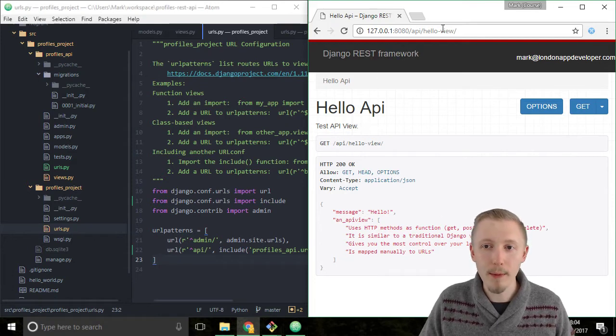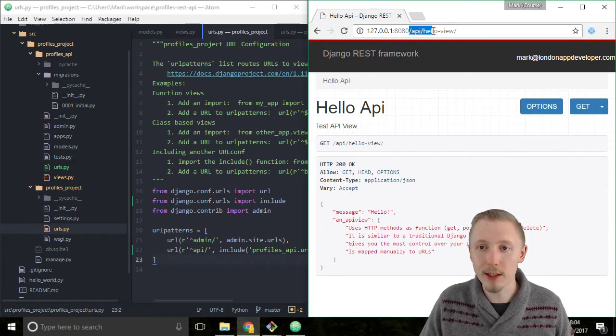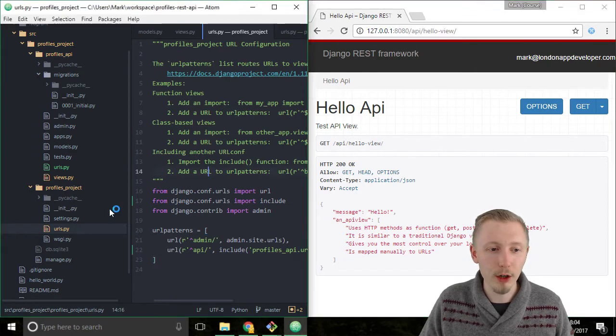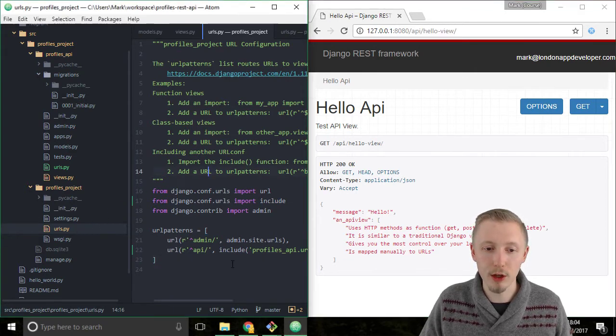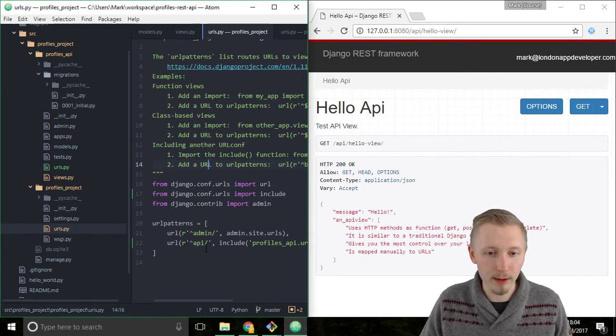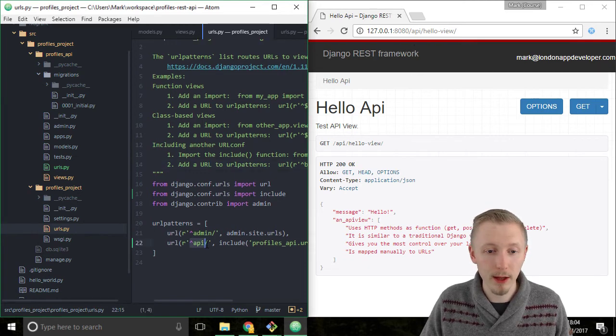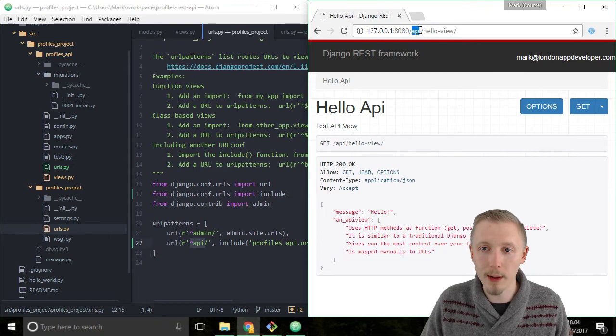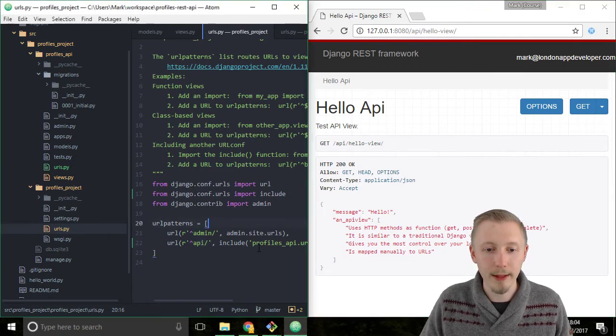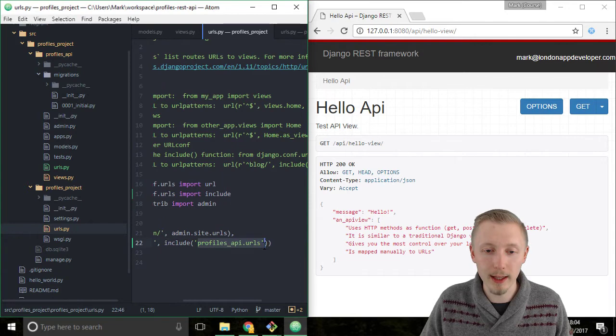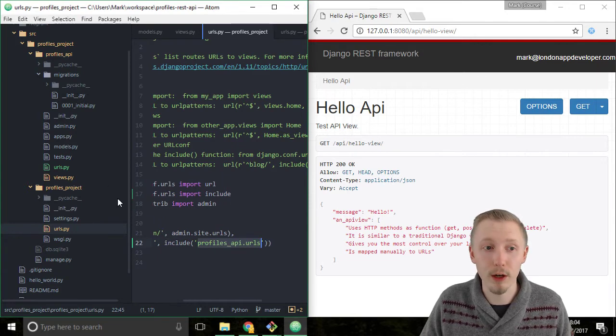When we went to /api/hello-view, Django looked at the root projects URL file. Here it found that there was a URL that begins with API here, so it matched this API part of the URL and then it knew that it should look in the URLs file of the profiles_api.